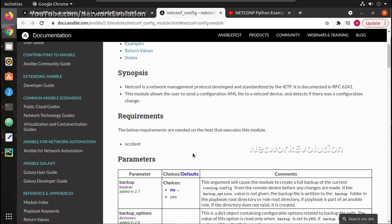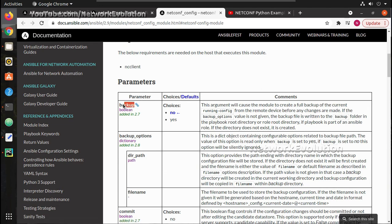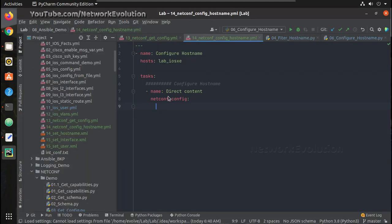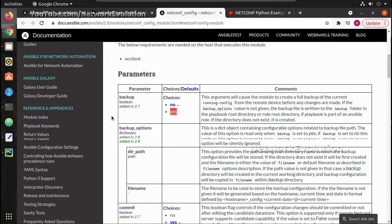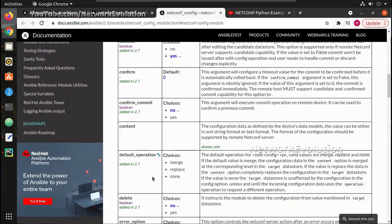And under netconf_config, we have an option backup. If we give backup yes, it will take the configuration backup. I will give backup yes, and under that we need to give the content.